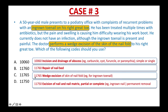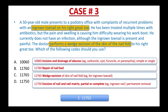If your answer is 11765 — wedge excision of skin of nail fold for ingrown toenail — congratulations, you are on the right track. 11765 is the right code because it is the only code that describes the wedge excision of the skin of the nail fold, which is what you already highlighted in the procedure report. That's it — C is the correct answer. Alright, I know you are fired up now, so let's bring it on.